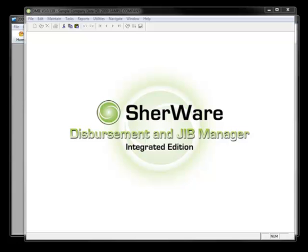Hi! Welcome to a quick demonstration here on how things that you enter into SherWare Disbursement and JIB Manager Integrated Edition software, such as production receipts and bills, are going to post directly into QuickBooks in real time.